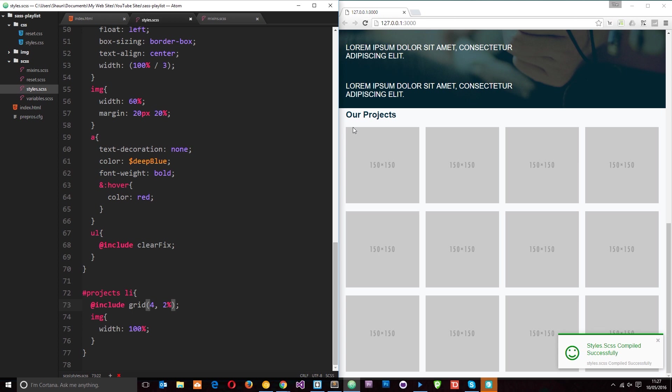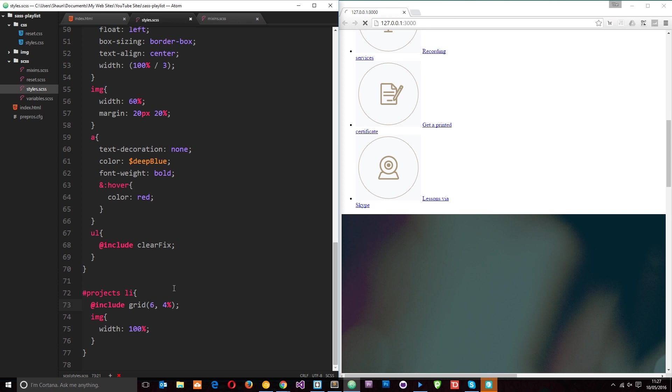So now you see this flush to the right side, flush to the left side, and it's created that grid for us. And now it's really easy to change this. Say we want six columns and we want 4%. We'll save that and then we get that right there.